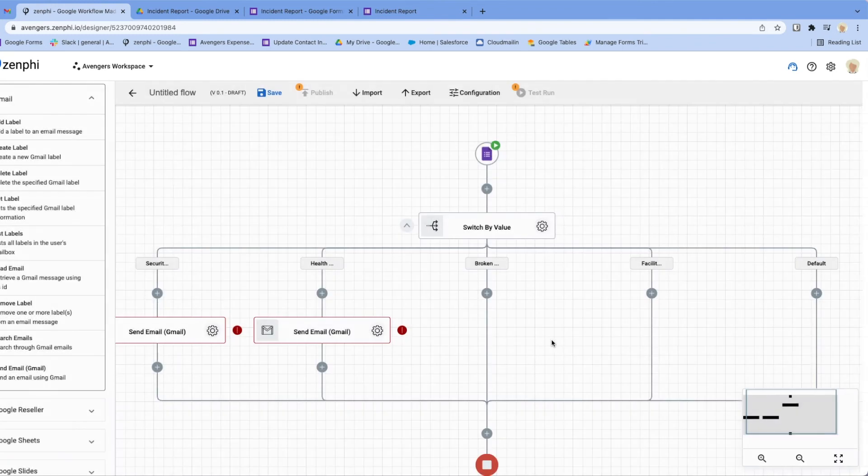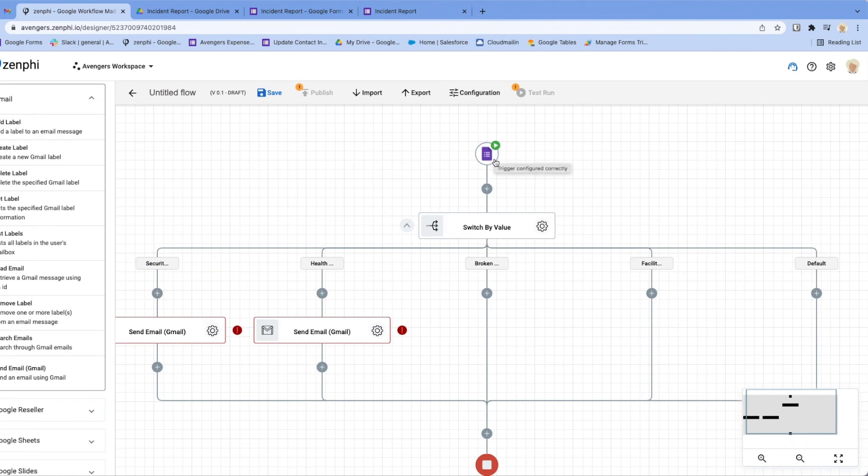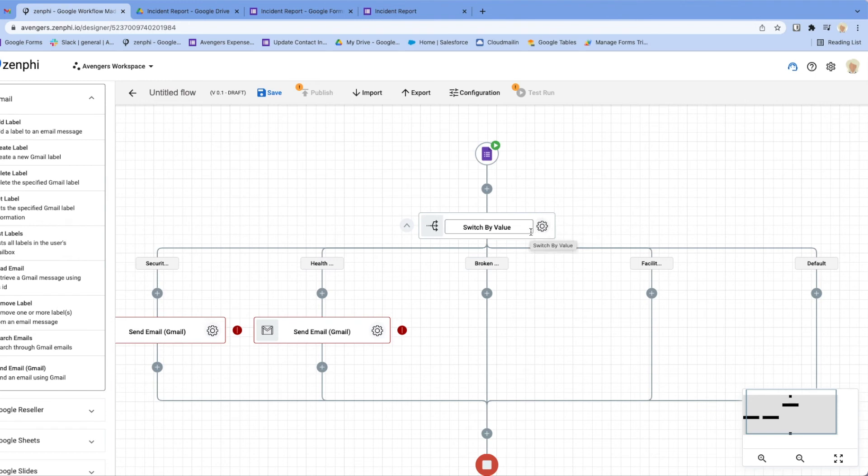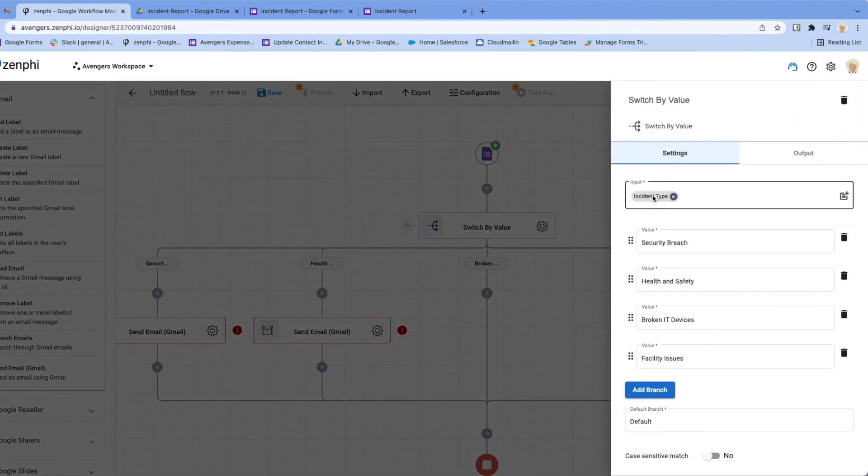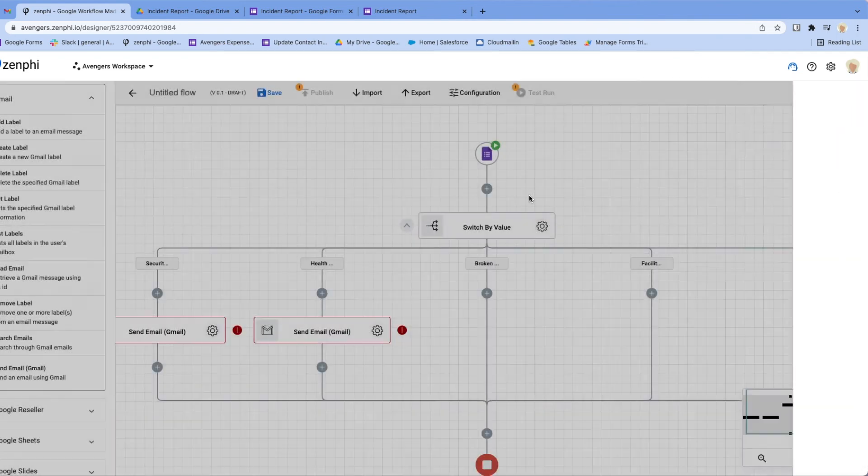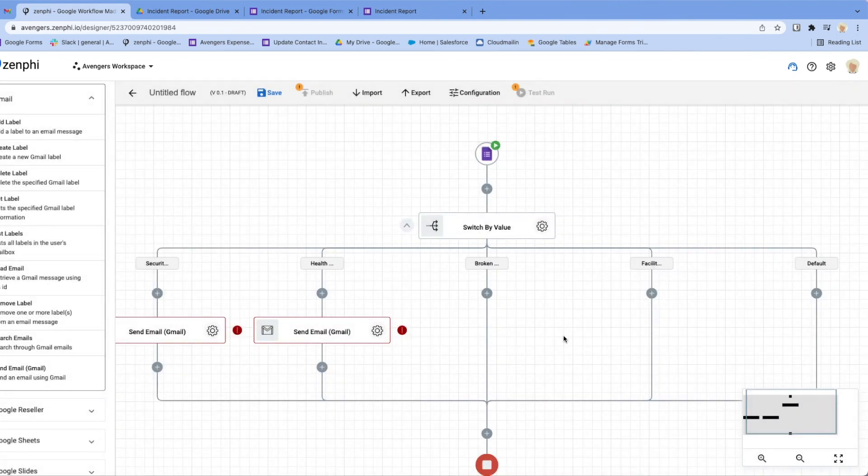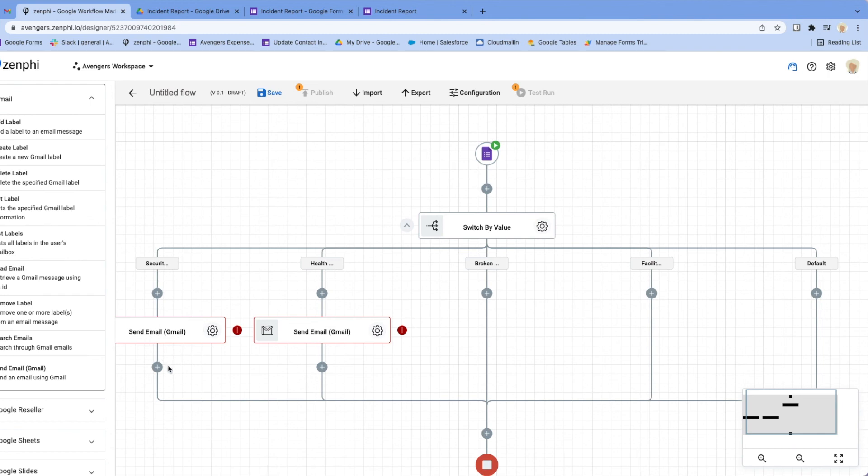So just to review, when the form gets submitted it flows into this branch. It comes here and based on the values selected of the incident type, it flows to any one of these branches. If it comes here it executes whatever action we put in here and then continues the flow and lands in here.